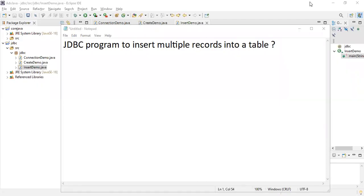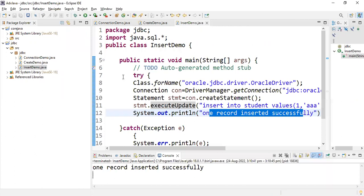Hi students, welcome back. Now let's see another program - a JDBC program to insert multiple records into a table. In the previous video I explained how to insert a single record into a student table. Now let's see how to insert multiple records into a student table.